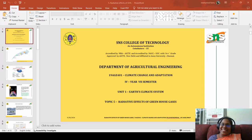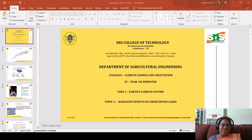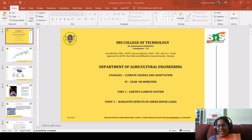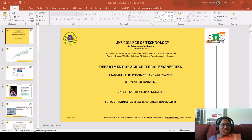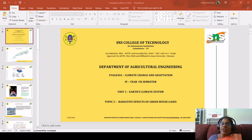Welcome back to my lecture series. This is Muthaminal, assistant professor at the department of agricultural engineering. Today we'll see the continuity of radioactive effects of greenhouse gases that we have seen under the unit 'Earth's Climate System,' under the subject 'Climate Change and Adaptation' for the students of final year seventh semester.